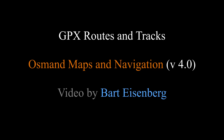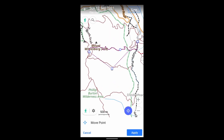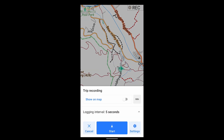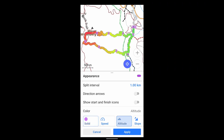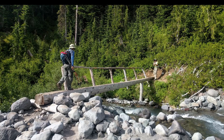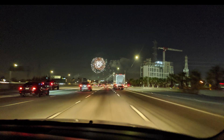In this video, I'll show you how to use OsmAnd Maps and Navigation to create GPX routes, to record GPX tracks, to analyze them, navigate with them, and change their appearance. I'll be using the Android version of OsmAnd, version 4.0. My main focus is on hiking, but you can apply all of this to any mode of transportation.